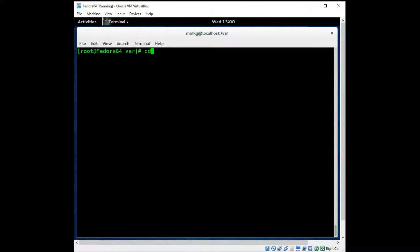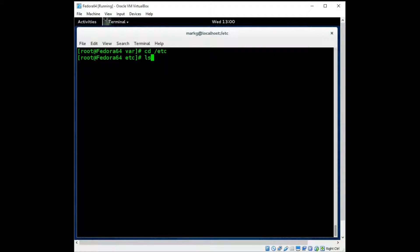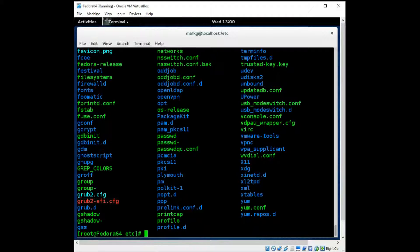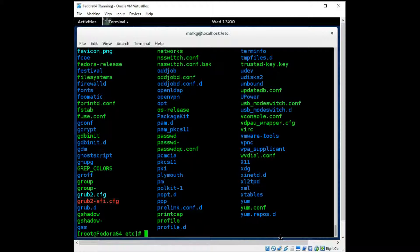Of course the most common one you know about is your /etc. This is all your system configuration files. This is probably one of the most important mounts in all of Linux here. It has all your system configurations.